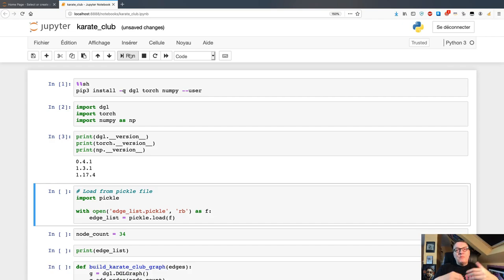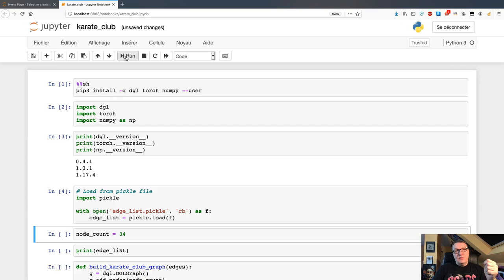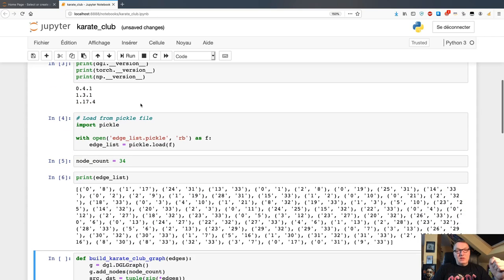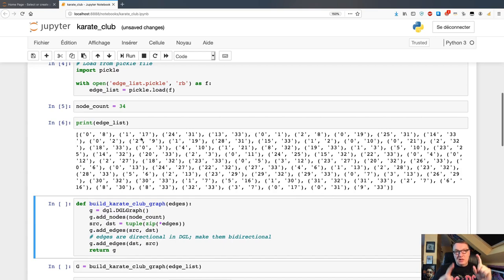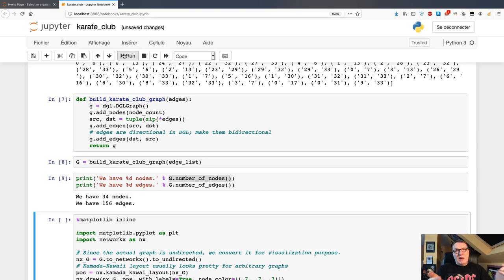The next step is to load the list of edges that define the graph. I uploaded some data to Amazon Neptune, queried it, and exported it — which is probably what you would do in a real-life scenario. I saved the list of edges to a pickle file, which I'm loading here. This graph has 34 nodes. We can print all the edges and see the node IDs defining them. With that we can build the graph, add the nodes and edges. We see we have 34 nodes and 156 edges.